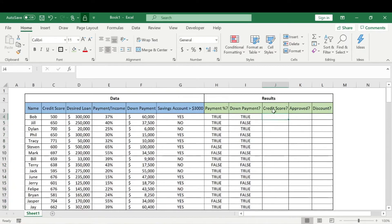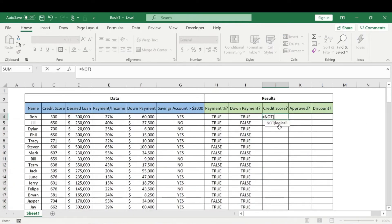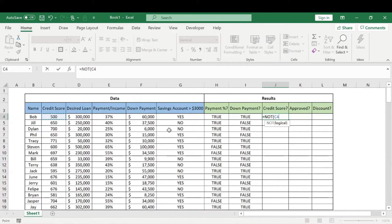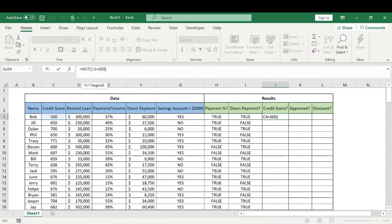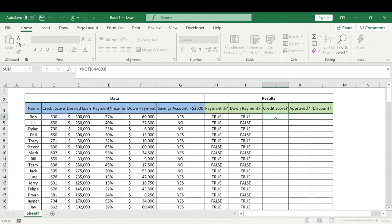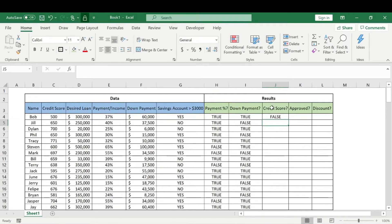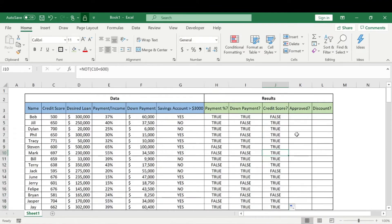For credit score we're going to start using a boolean function - the NOT function. So for the logical test, let's take the credit score and say if that is less than 600. What this is going to do is any credit score above 600 will say TRUE and any credit score below 600 will say FALSE.